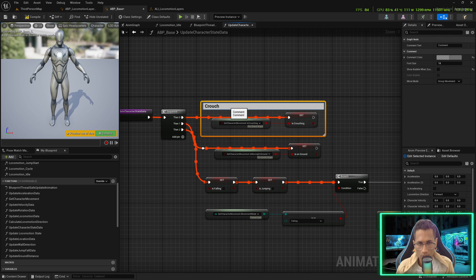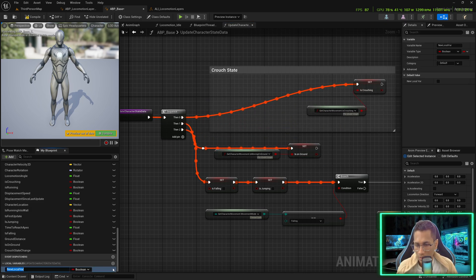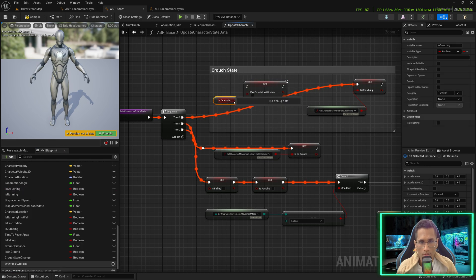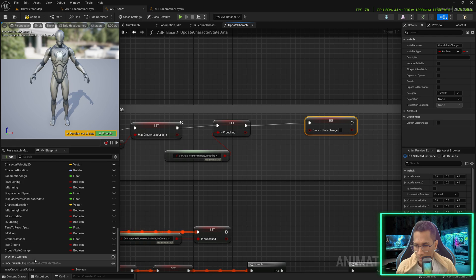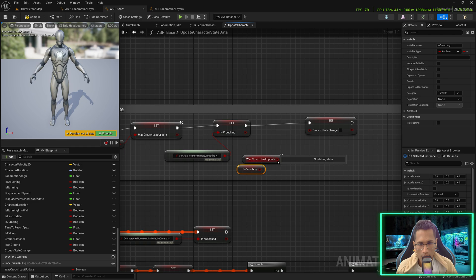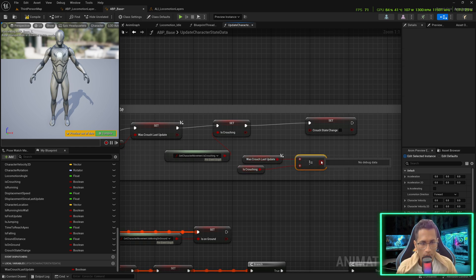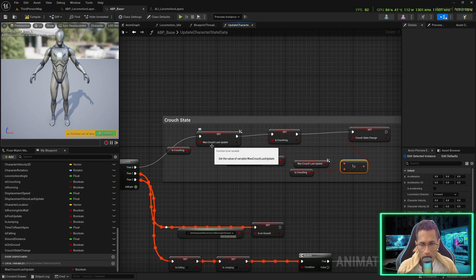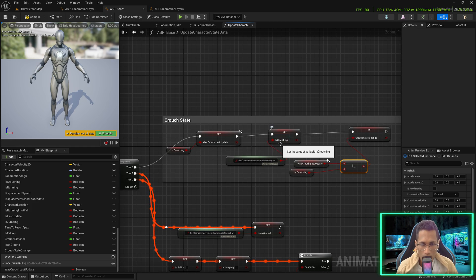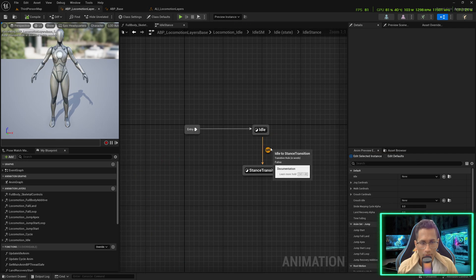To toggle the transition, go into ABP Base. In the Blueprint Thread Safe Update function, we created the Update Character State Data. We'll name it Crutch States. Create a local variable called Was Crutch Last Update. Bring it out, set it before updating is-crutching, then connect to Crutch State Change and compare Was Crutch Last Update not equal to is-crutching. This stores the last crutching state, updates it, and checks if a change occurred. Compile and go back to ABP Locomotion Layer Space.